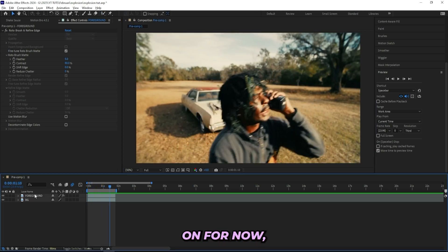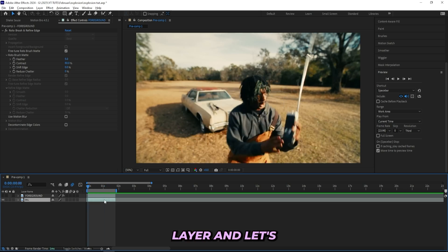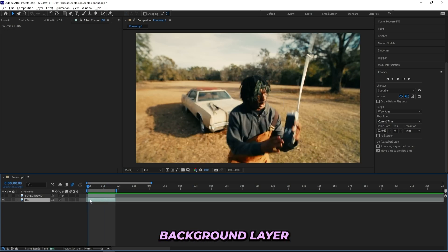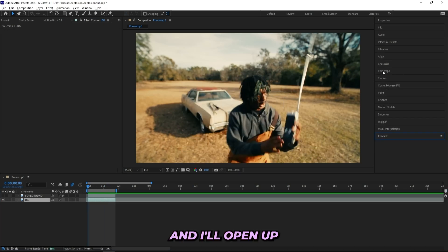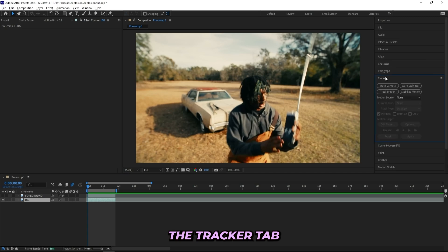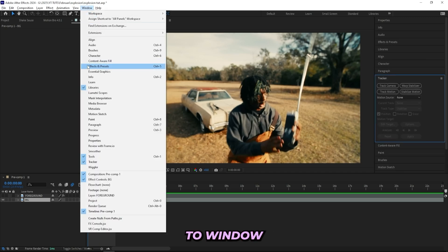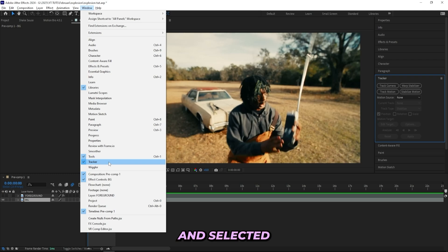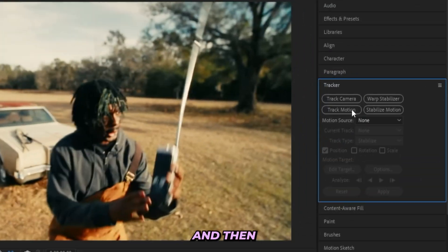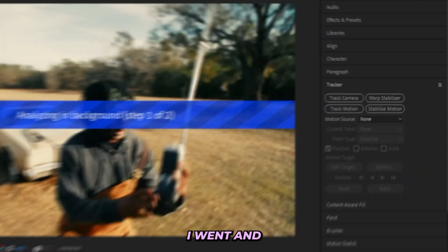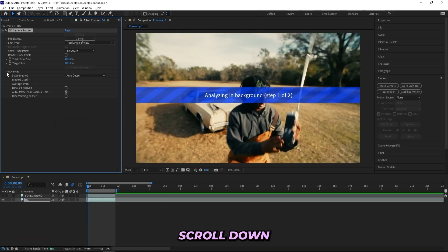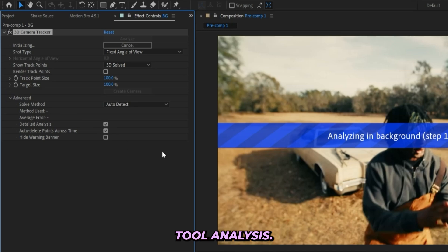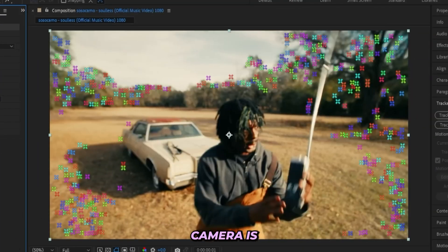Now that I've masked out my subject, I'll leave it there without adding any effects for now. We can hide the rotoscope layer and go to the background layer. I'll open up the Tracker tab — if you can't find it, head to Window, scroll down to Tracker and select it. Then hit Track Camera, scroll down to Advanced, and select Detail Analysis.